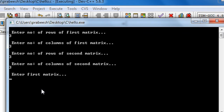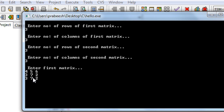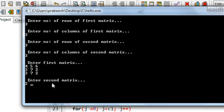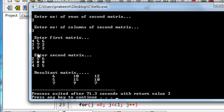I enter the first 3 by 3 matrix: 4, 5, 6 in the first row; 3, 7, 2 in the second row; 3, 7, 2 in the third row. Then the second 3 by 3 matrix: 2, 5, 1; 2, 5, 6; 2, 8, 8; then 4, 2, 5. The program outputs the resultant matrix: 6, 10, 12 in the first row; then subsequent rows showing the sums of corresponding elements.